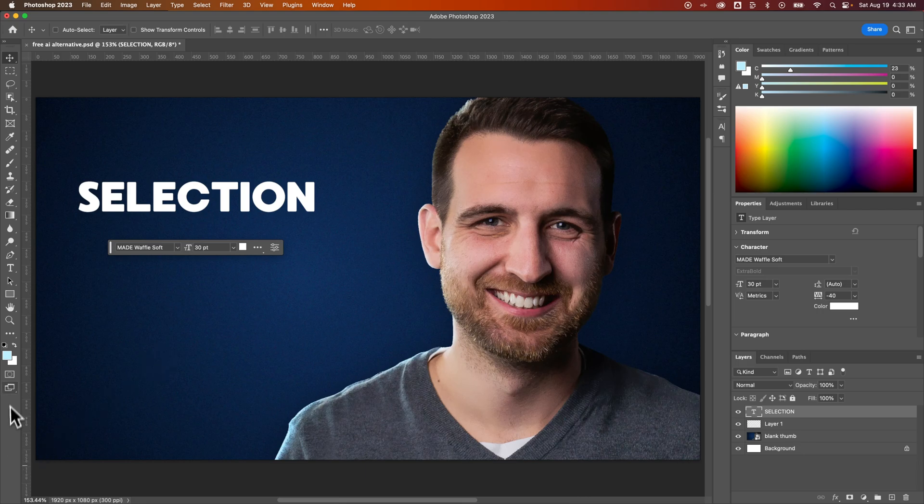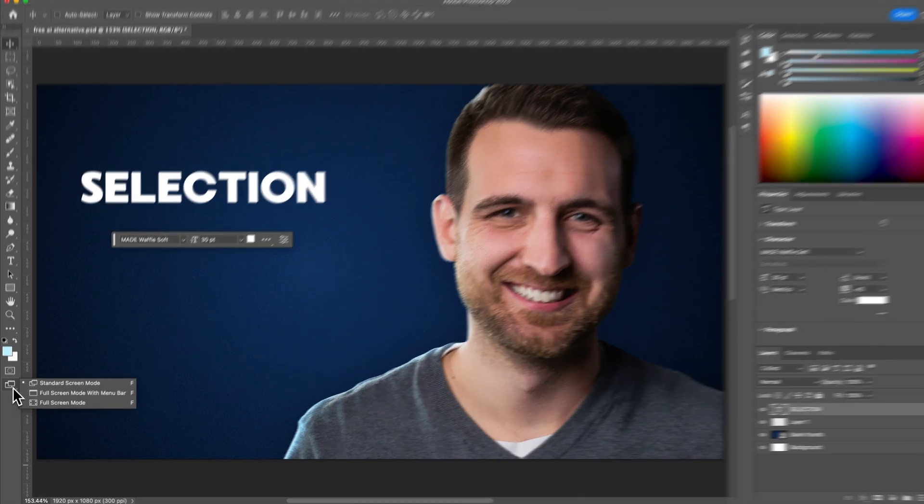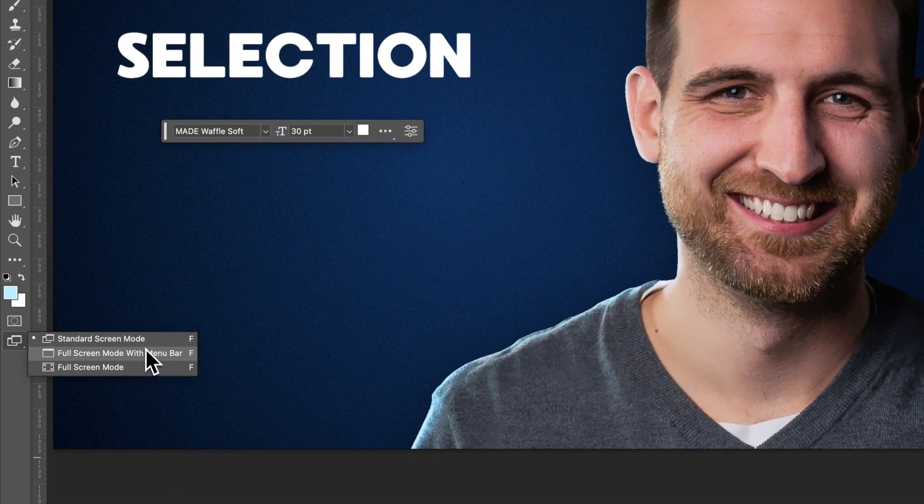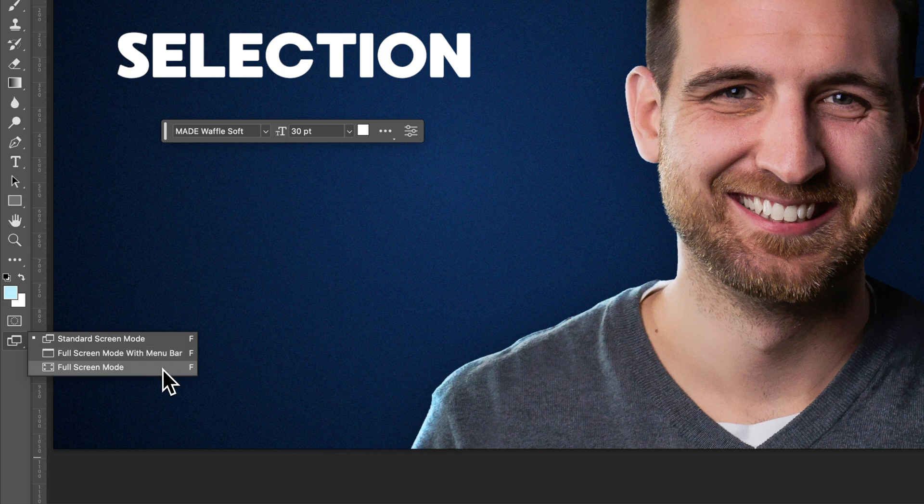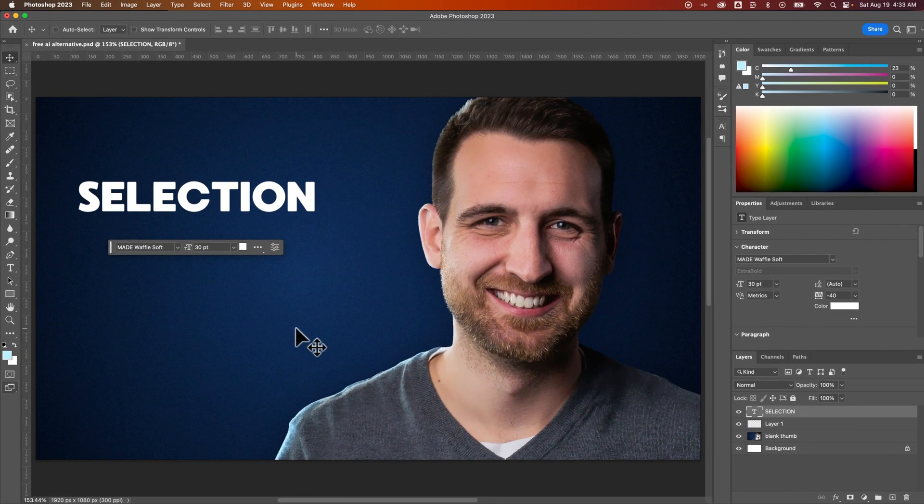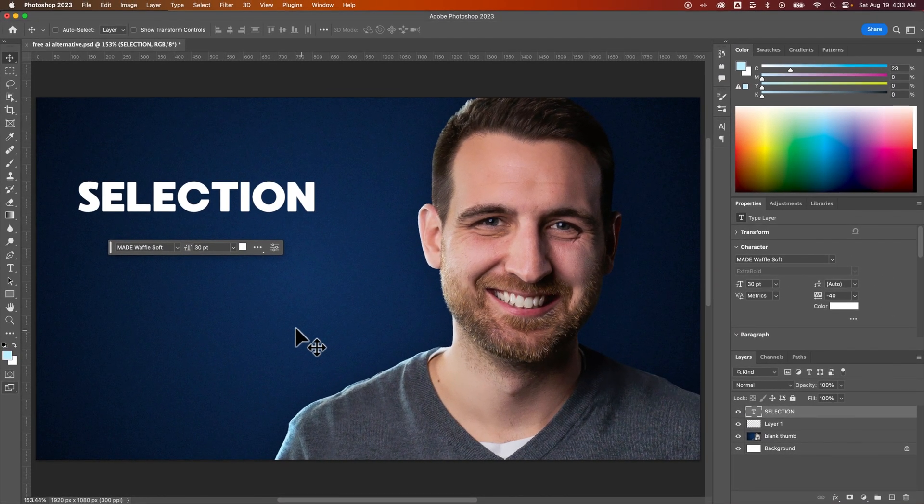So there's all of that. If you click and hold, you can see there's standard screen mode, full screen with the menu bar and also full screen mode. So that is how you can get out of the full screen mode here in Photoshop.